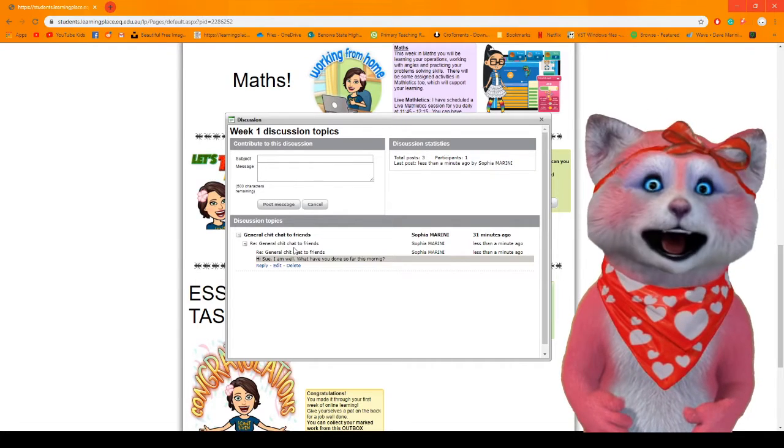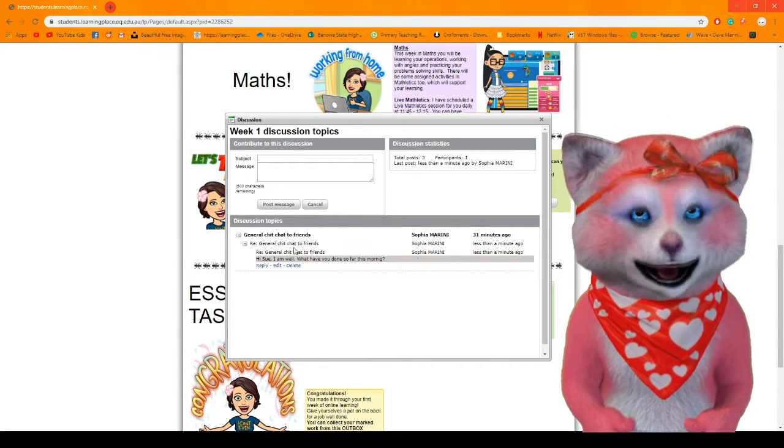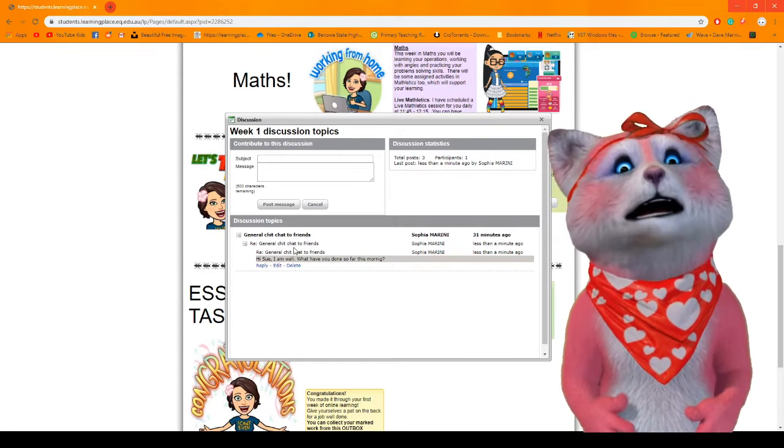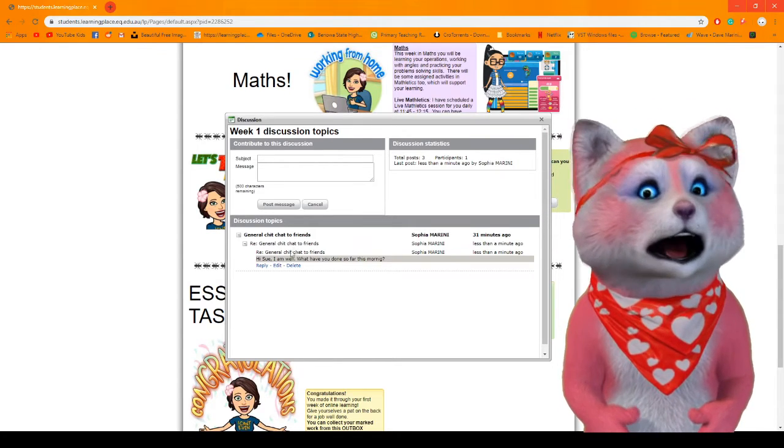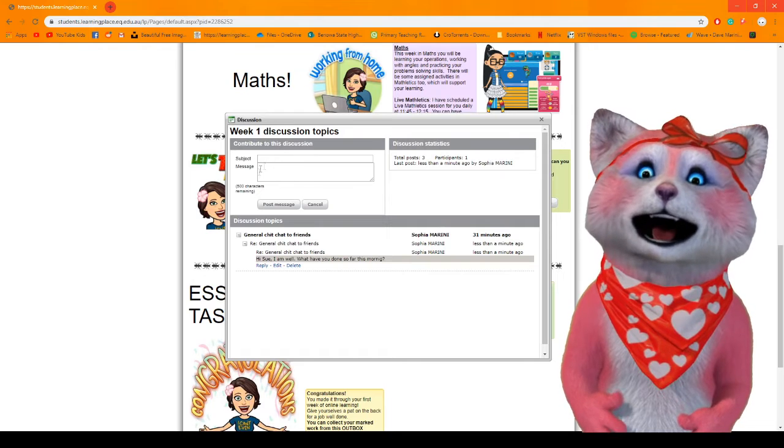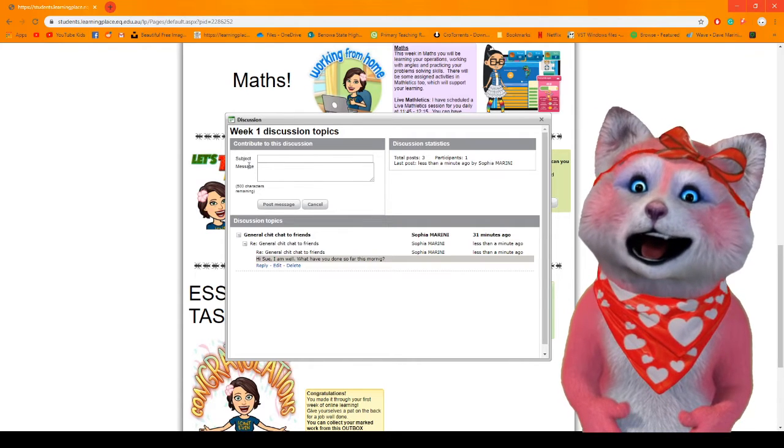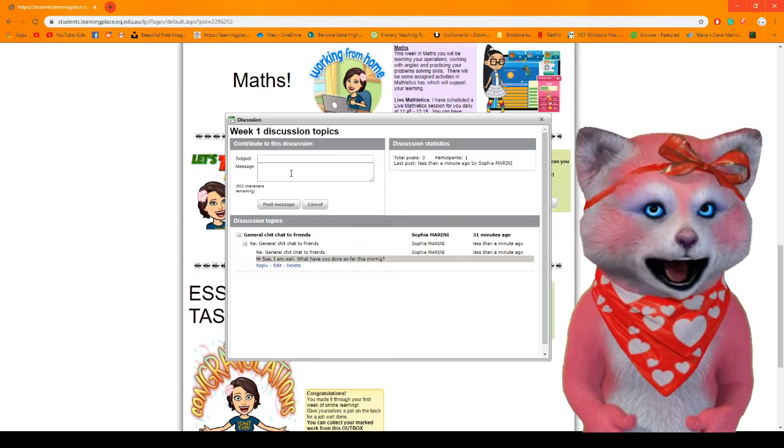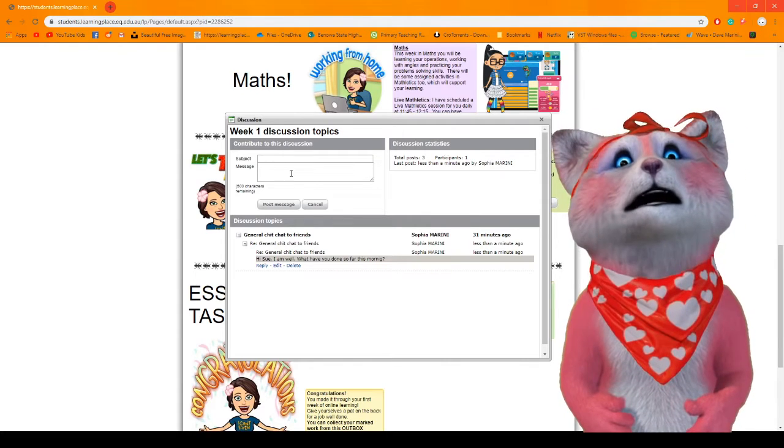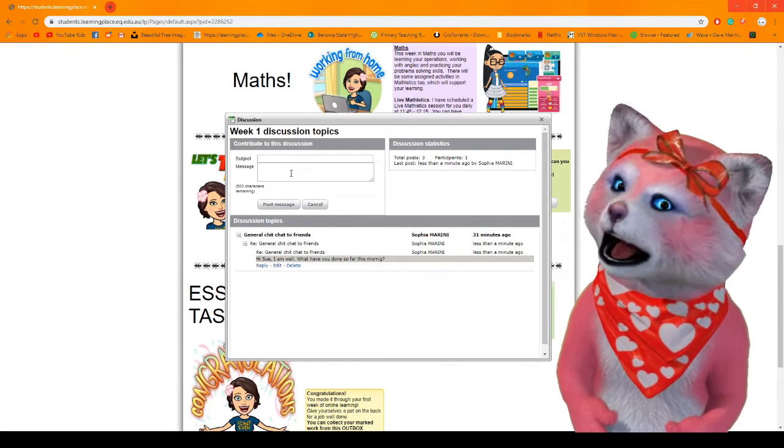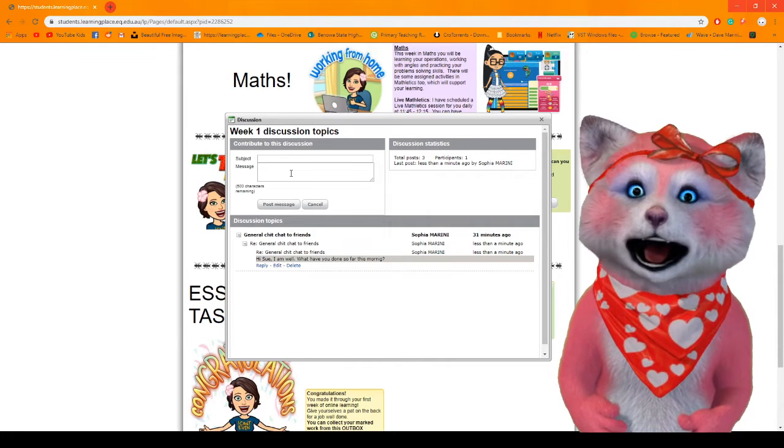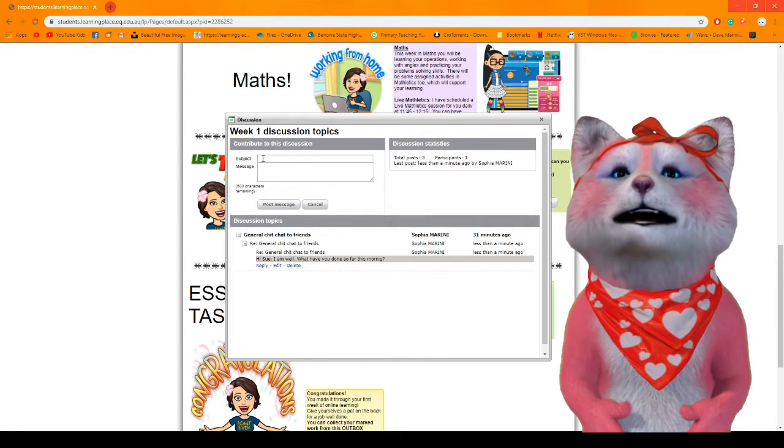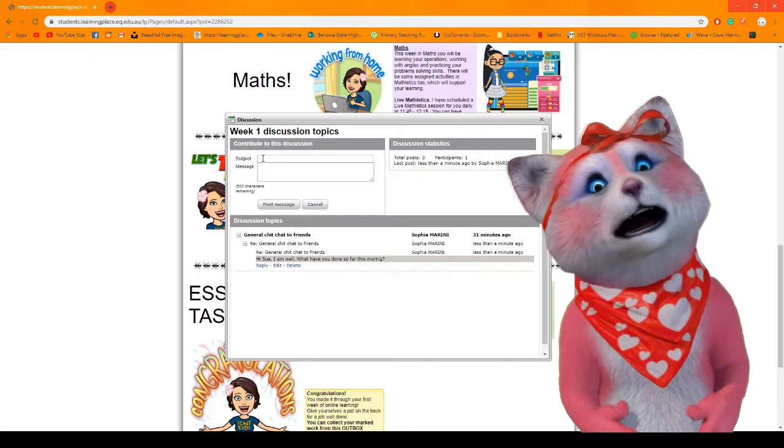Now if you've got a problem with your online learning you're going to start a new topic. You're going to come up to the top here where it says subject and message. Let's say you've got a problem with your spelling contract because I know a lot of you have already asked me this question. You would say Mrs Marini I don't know what to do for the spelling contract.